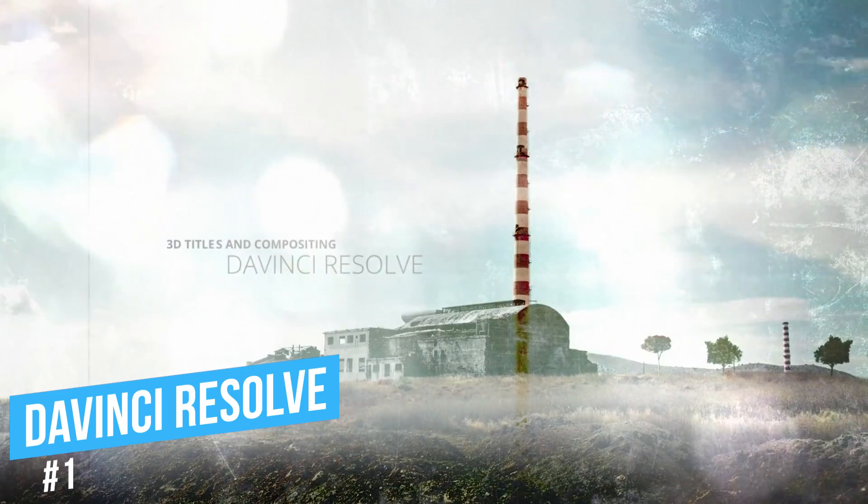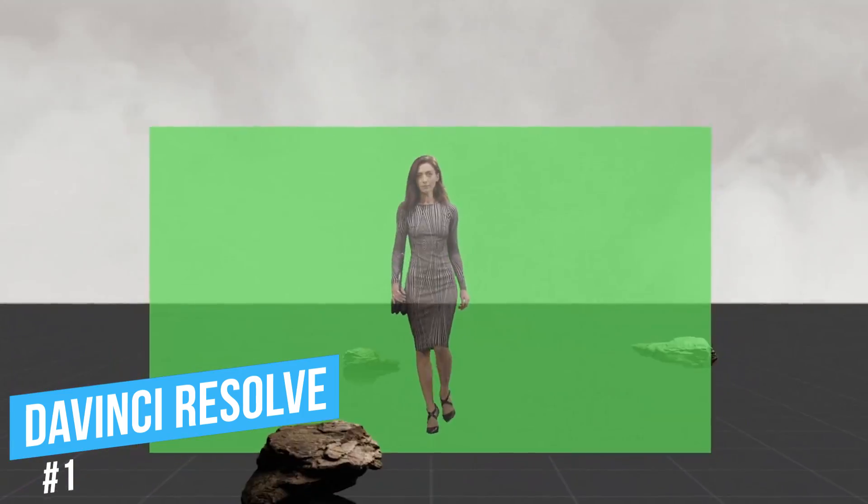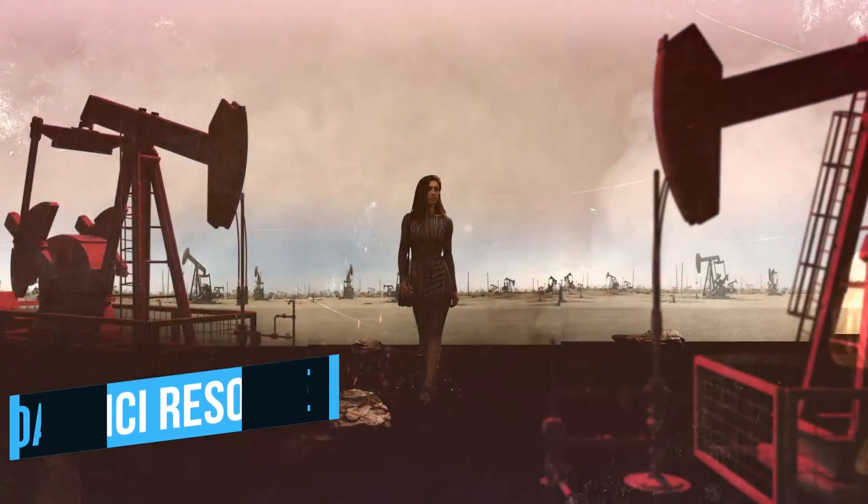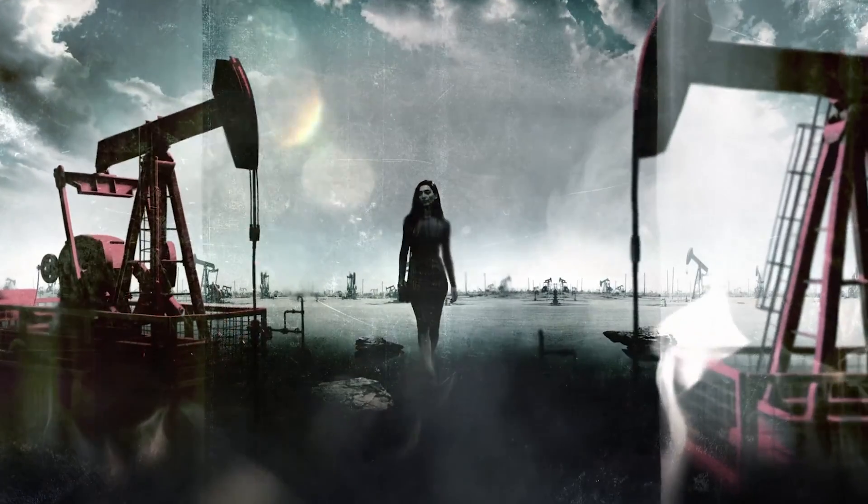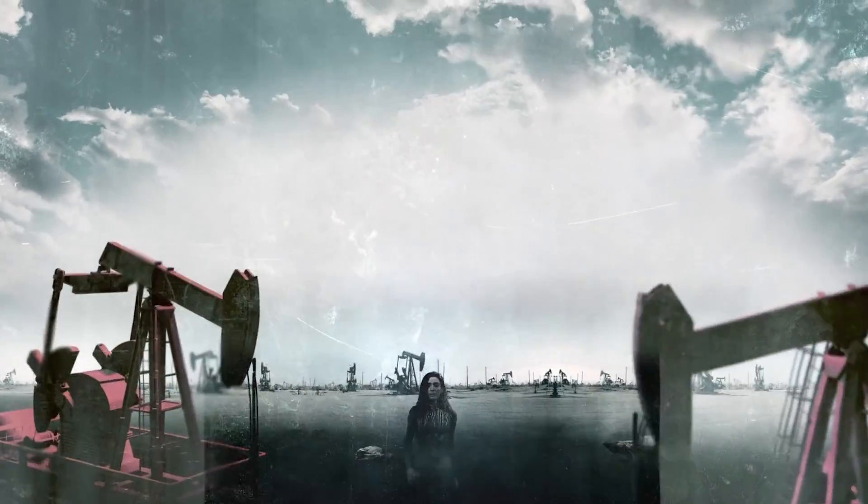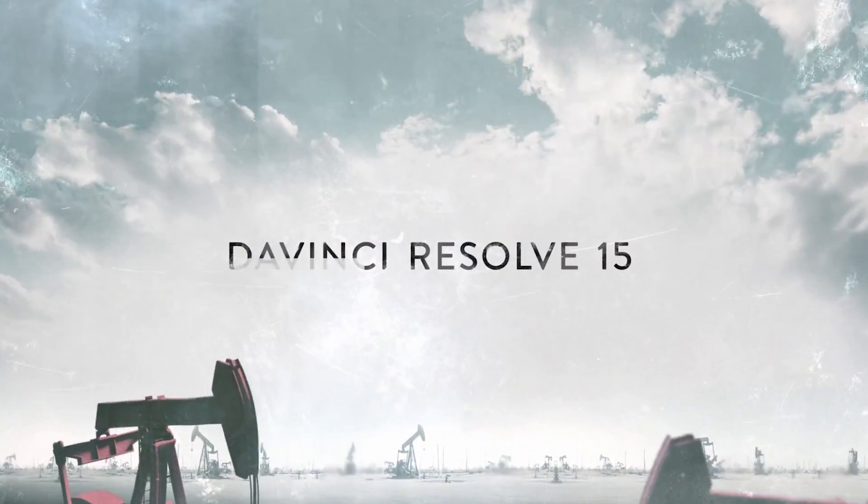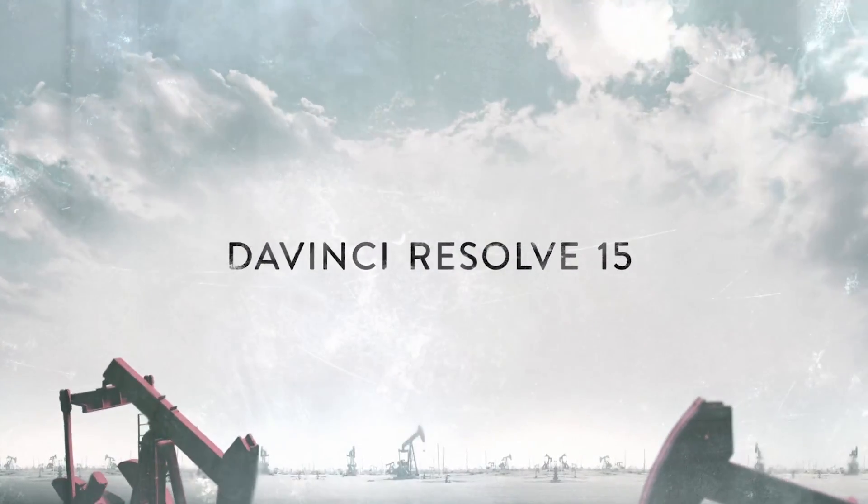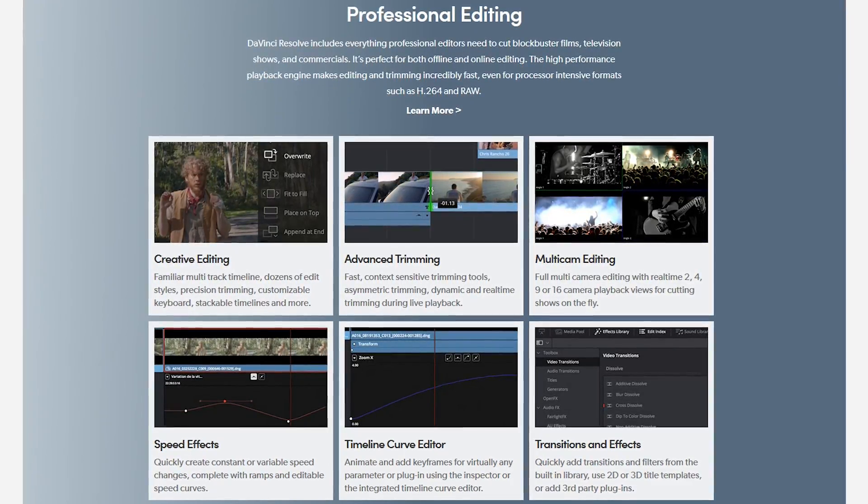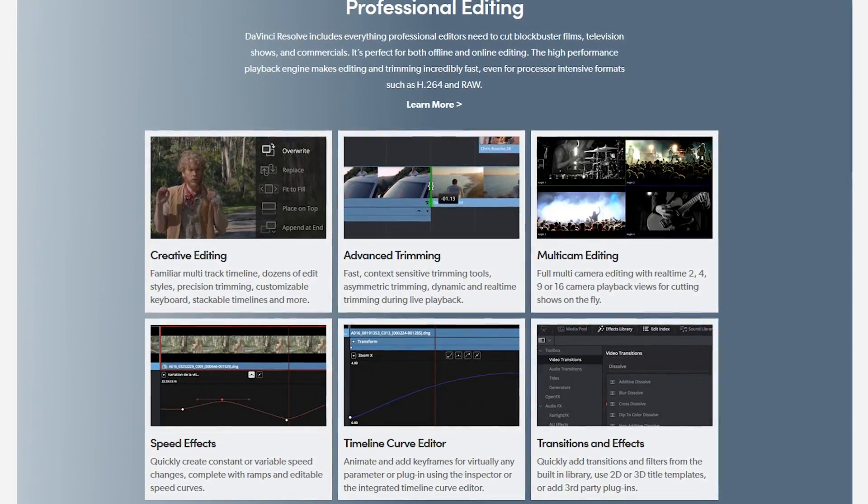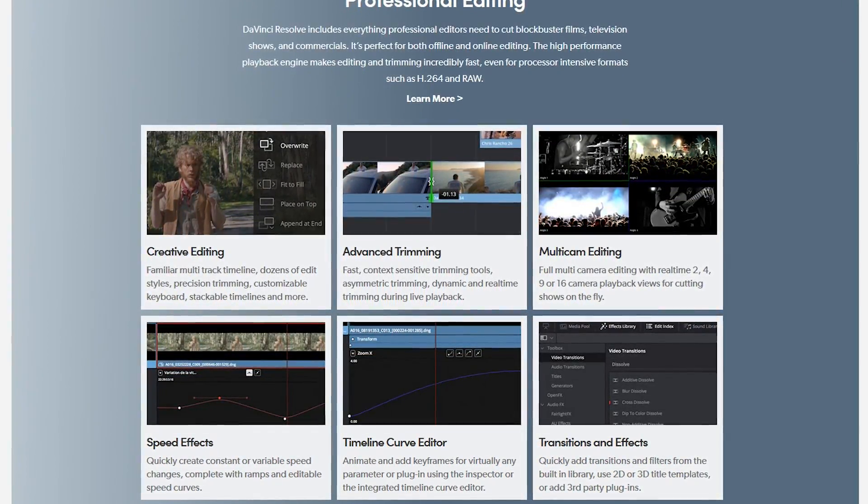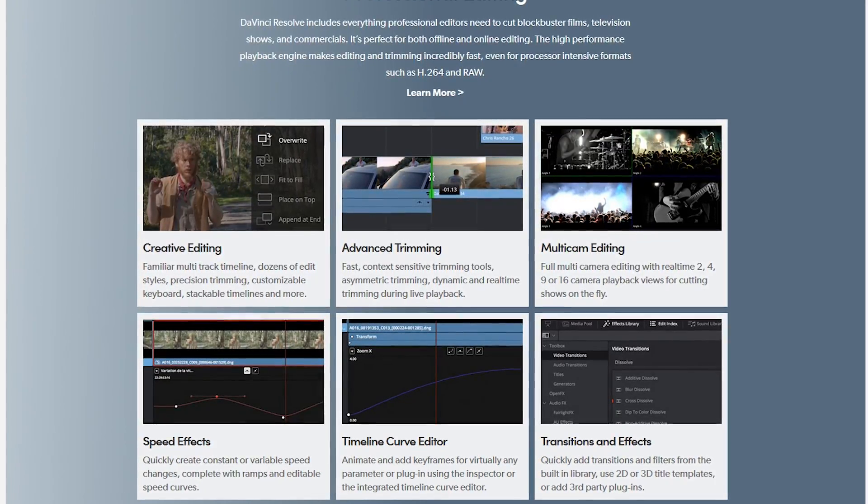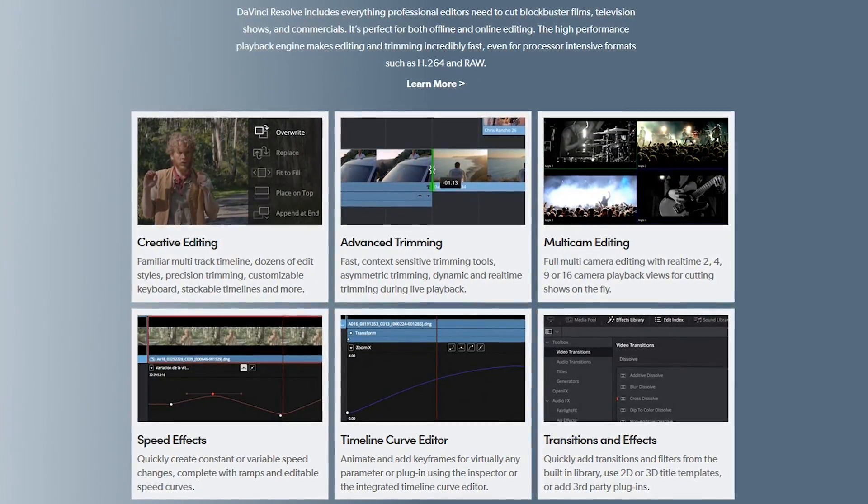In the top spot, coming in at number one is DaVinci Resolve. Initially released in 2004, the free edition of this video editor includes so many professional features it's amazing that it's still free. Some of the key features include multi-track timeline editing, 4K, various trimming tools, multi-cam editing, along with a good amount of cool transitions and effects.